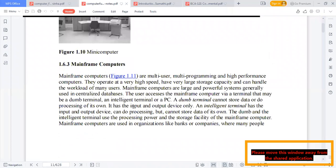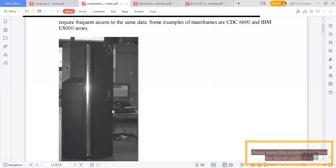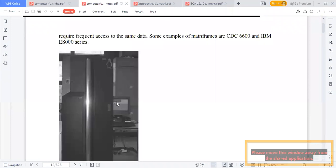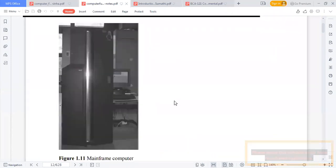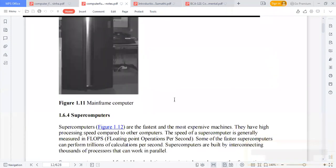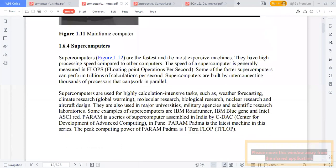Mainframe computers are multi-user, multi-programming, high-performance computers.